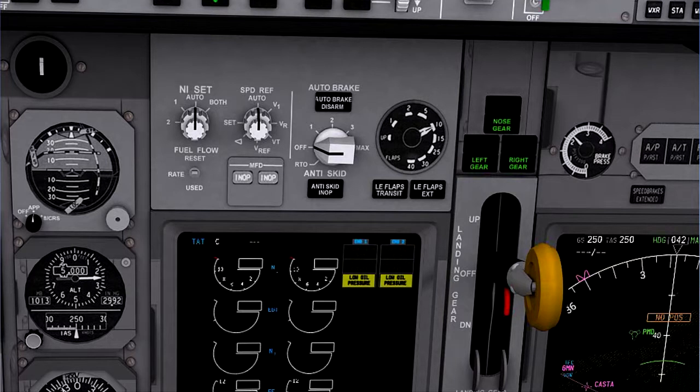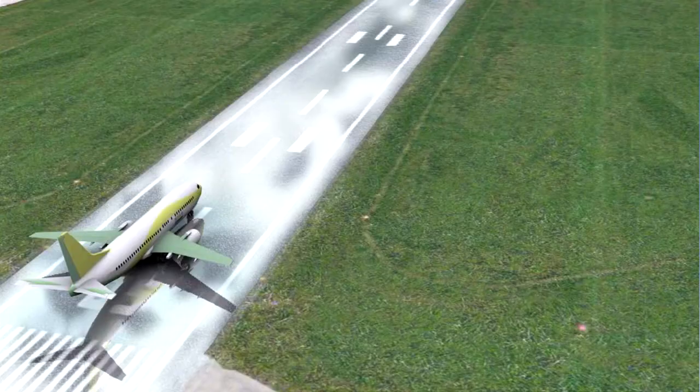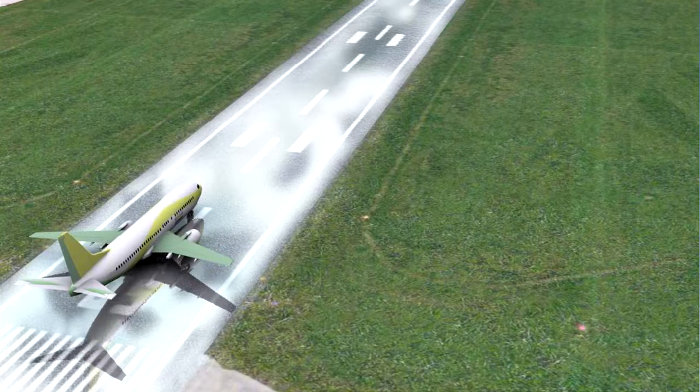Brake modulating systems are normally referred to as anti-skid systems. Optimum braking is important in the operation of modern aircraft with their high landing speeds, low drag and high weight, particularly when coupled with operation from and into short runways in bad weather.